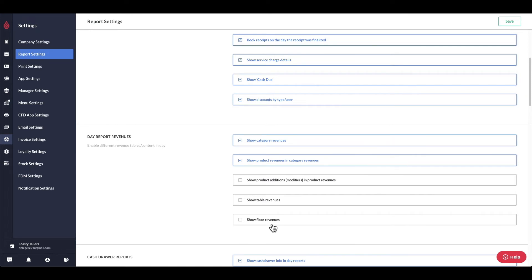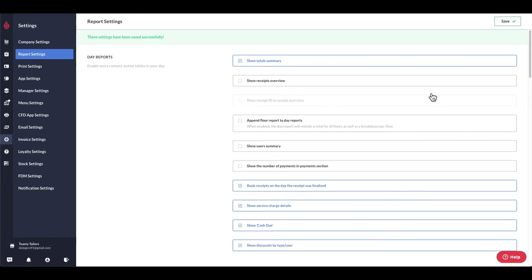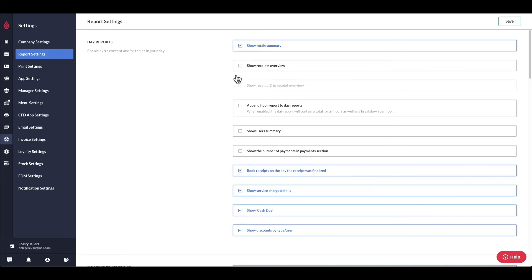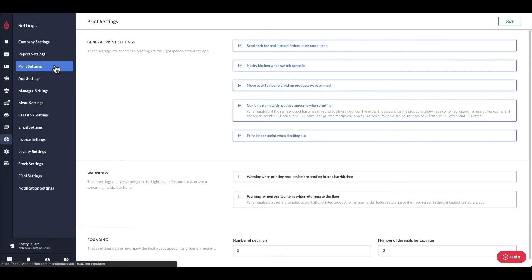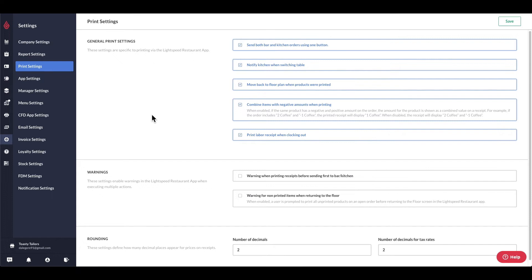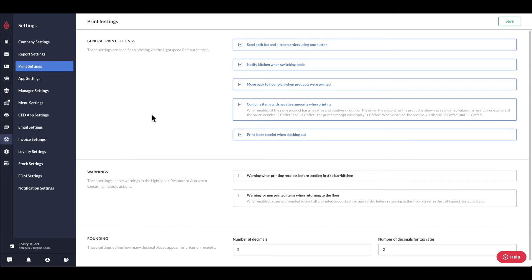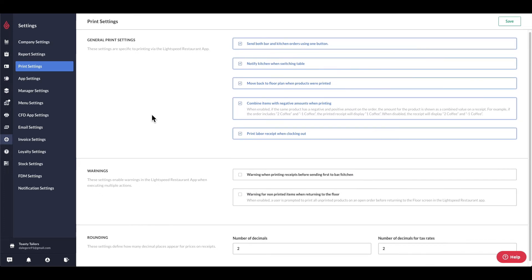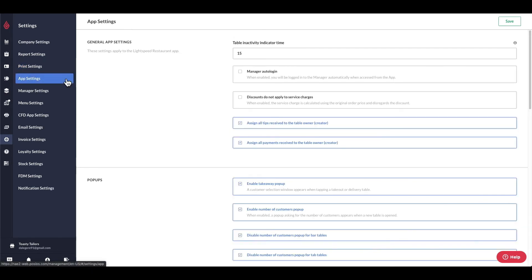Under print settings, you can determine the functionality of the restaurant POS when printing receipts, bar, or kitchen tickets by adjusting the settings to your desired workflow. Under app settings, you can adjust the settings related to the restaurant POS and workflows in general.